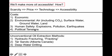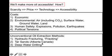Three of the new technologies that I'll talk about are hydraulic fracturing or fracking, tar sands, and deep water drilling.